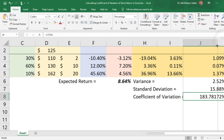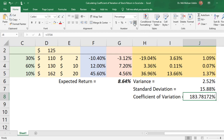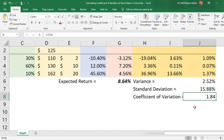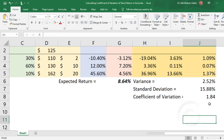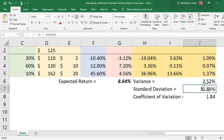We reduce the number of digits and format it as a number rather than a percentage. Our coefficient of variation is 1.84. The coefficient of variation is a relative measure of risk because it takes the ratio of standard deviation to expected return, so it compares the risk with the expected return.